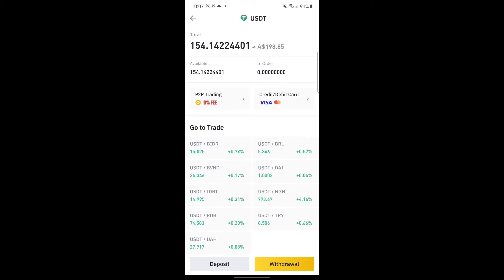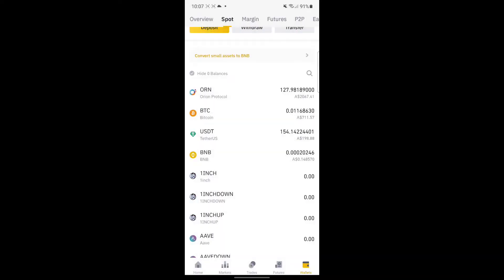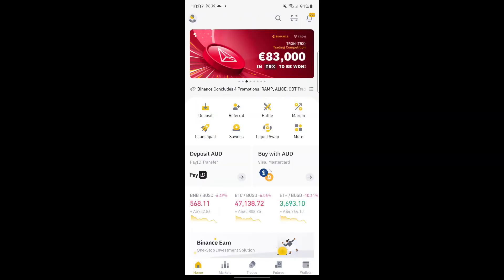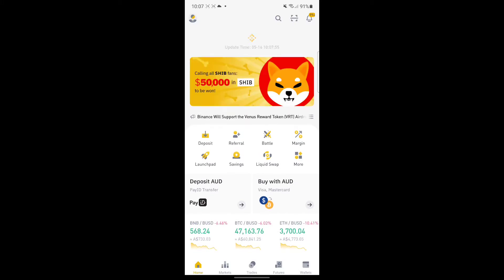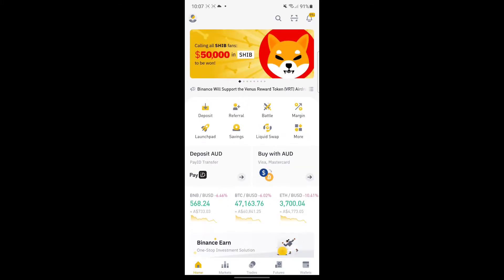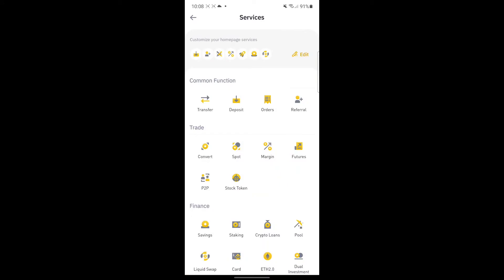Let's convert this to AUD. Go back to home, and then in the middle option, go to More, and then go to Convert. Under Trade, there's Convert.